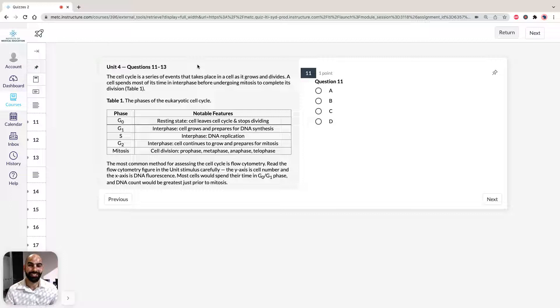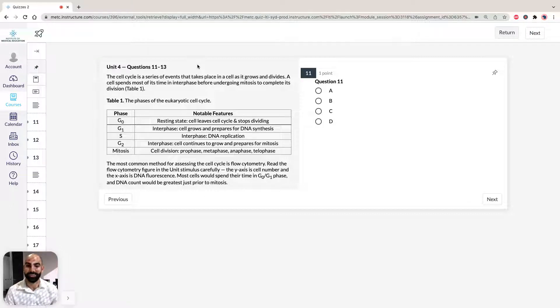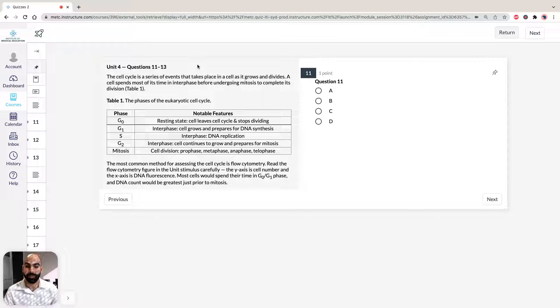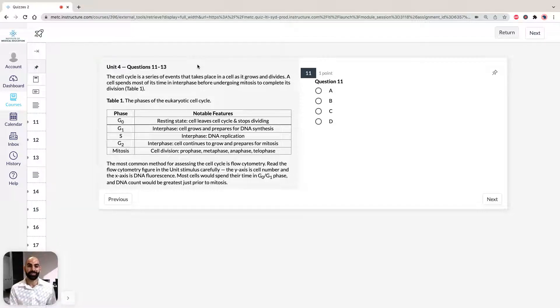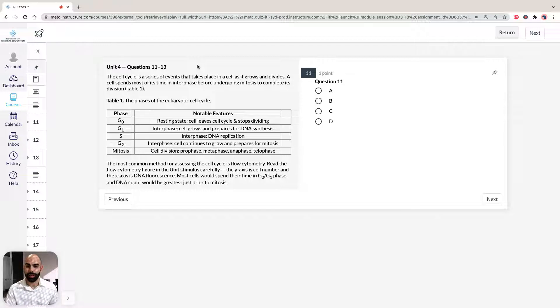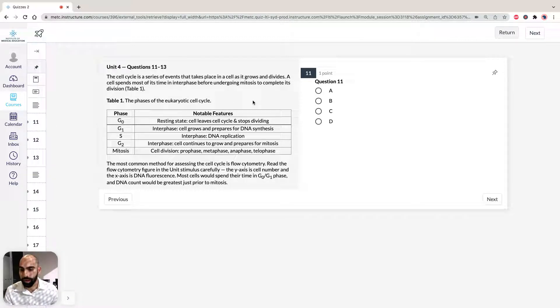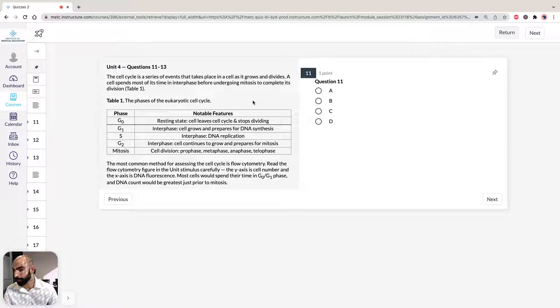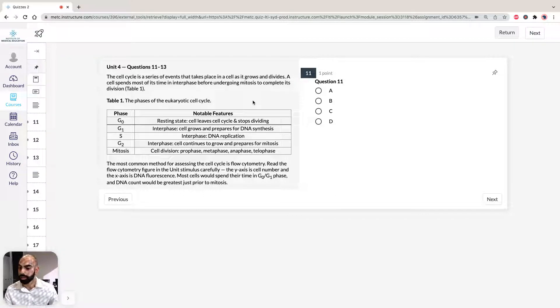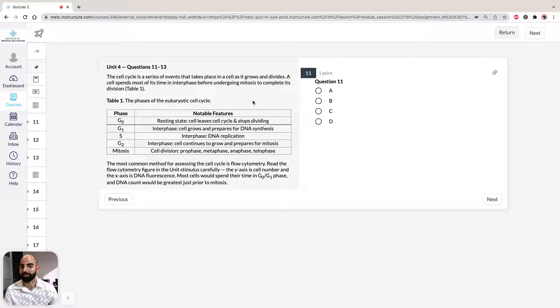So the cell cycle is a series of events that takes place in a cell as it grows and divides. A cell spends most of its time in interphase before undergoing mitosis to complete its division. So I've got a nice summary here of the eukaryotic cell cycle including the G0 quiescent resting phase, the interphase stages G1, S and G2, and the mitotic phase - cell division, prophase, metaphase, anaphase and telophase.